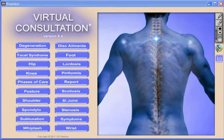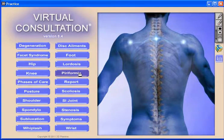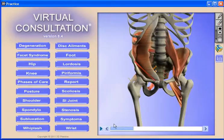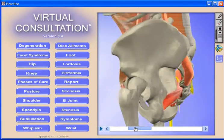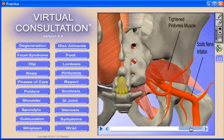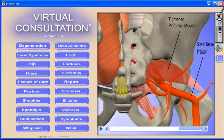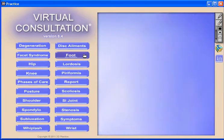Our Virtual Consultation 3D Patient Education Software product is really three products in one. First, it's a comprehensive ROF tool with easy-to-navigate push-button interface. Doctors all over the world use Virtual Consultation to deliver a powerful five-minute report of findings that produces results including better conversion rates and better compliance. The high-quality 3D graphics are also effective for presentations,